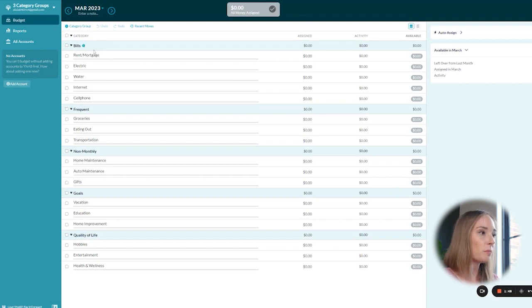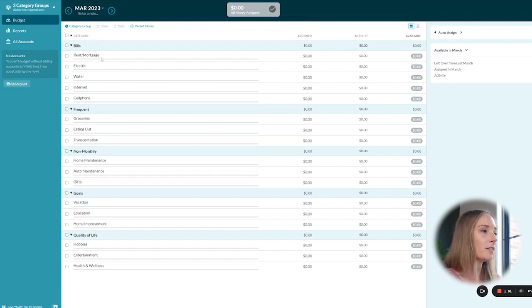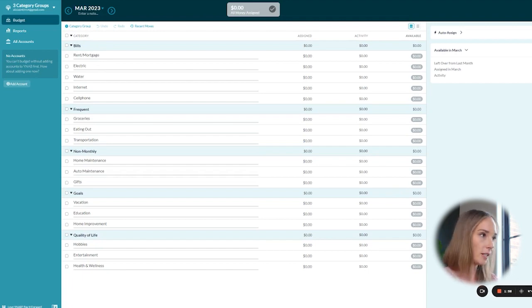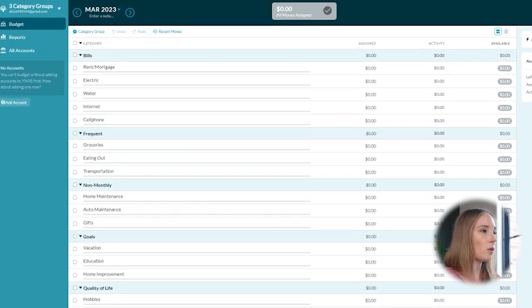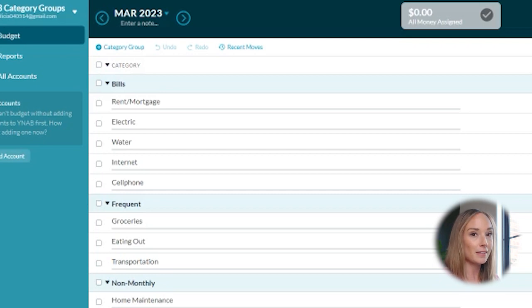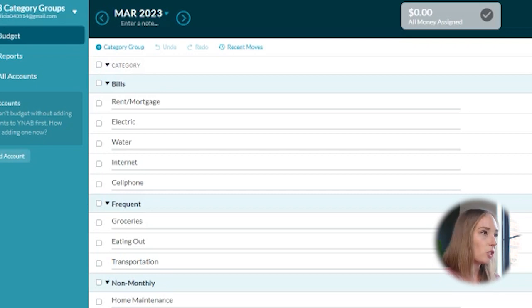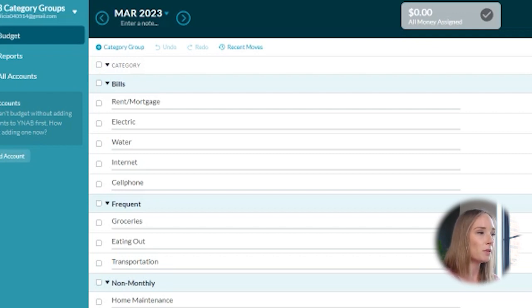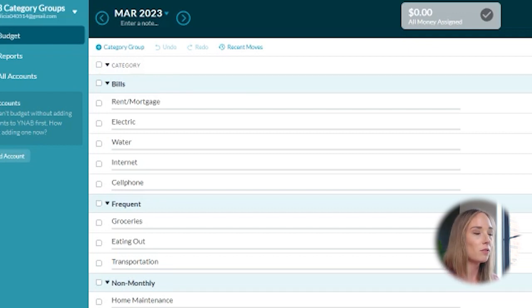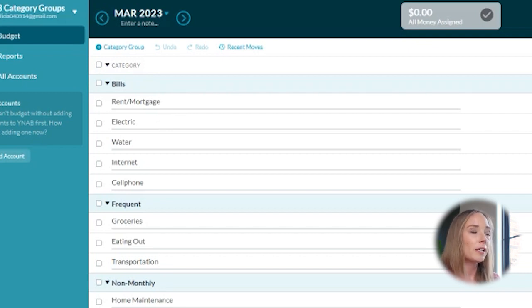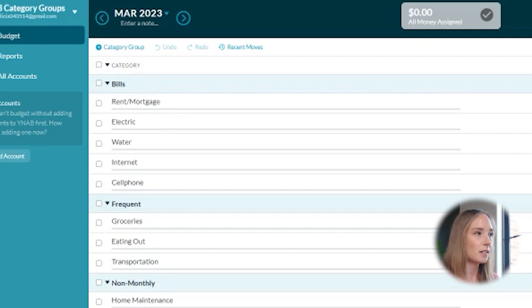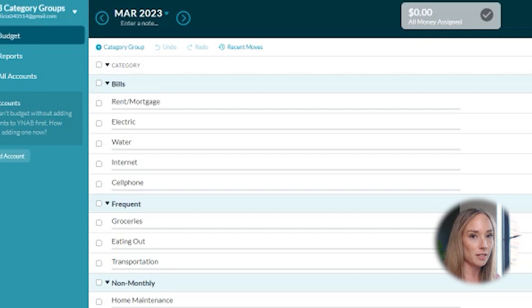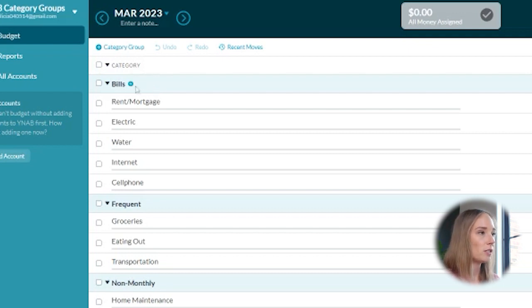However, I think that it could be a little simpler. And so let me just show you what category groups I recommend setting up when you're first getting started. So this bills group, I think is great. I wouldn't change very much about it. I would love to change the name though, because some bills are monthly. Some bills are bi-monthly. Some bills are annual. And so I like to separate our monthly bills from bills that you don't necessarily pay every month.